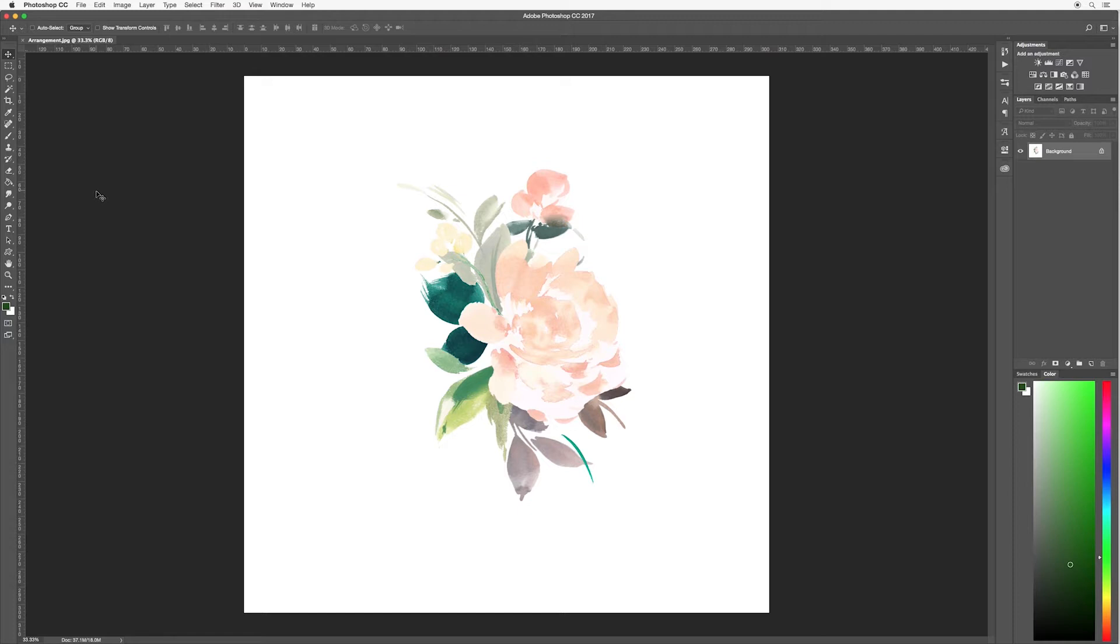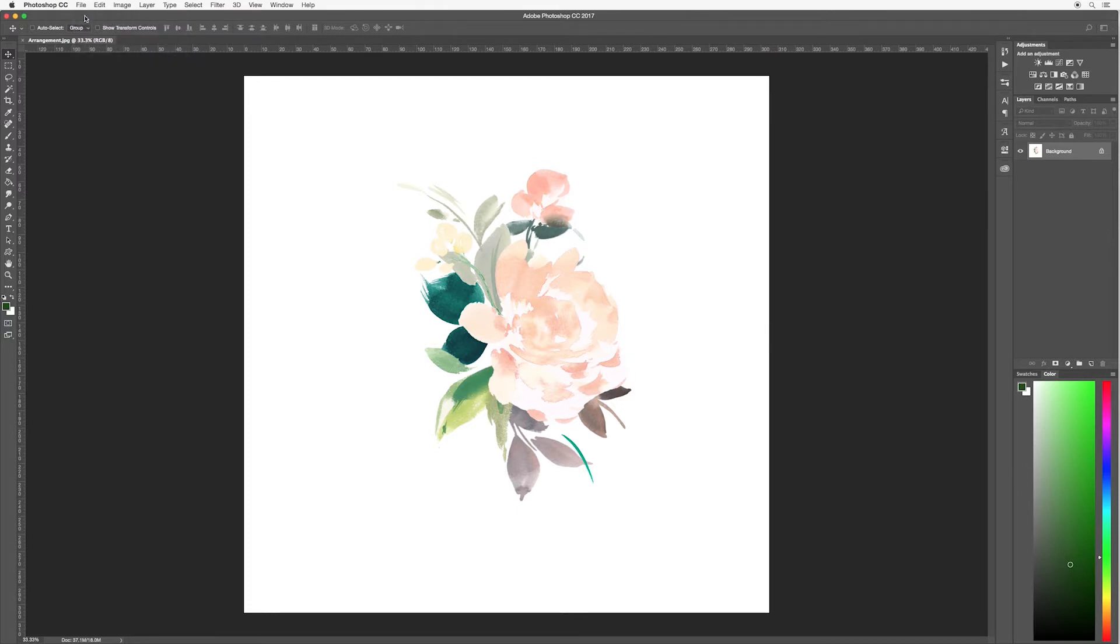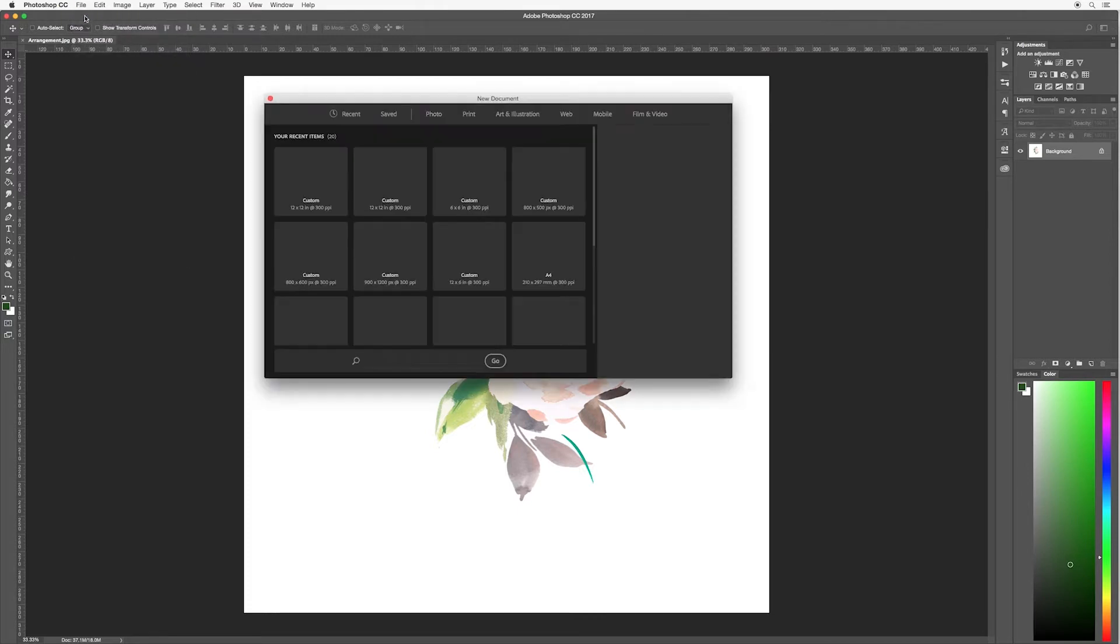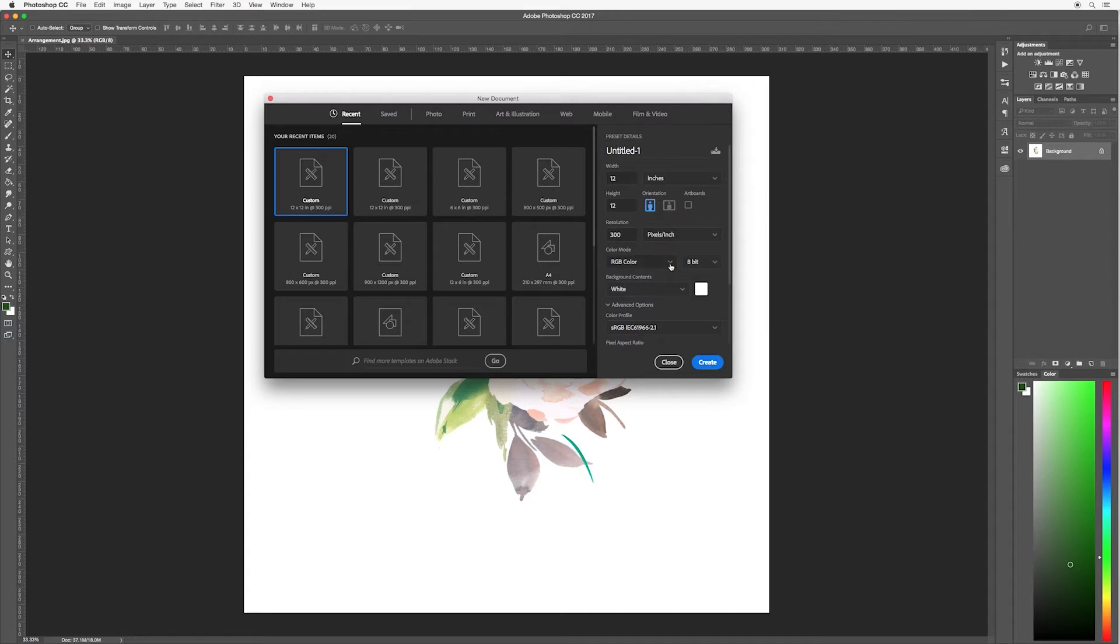So I'm going to show you from the very beginning how to create this. Go up to file and we're going to create a new canvas. I want my canvas to be 12 inches by 12 inches so it's nice and large with lots of room to create. 300 pixels per inch, I'm going to set it at RGB color. If you just leave all the settings the same as mine, hit create.